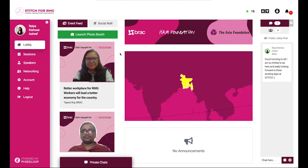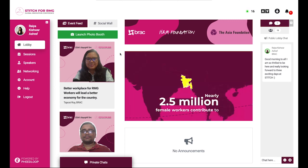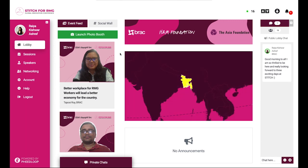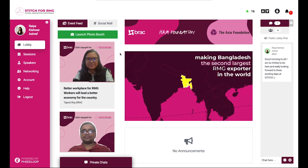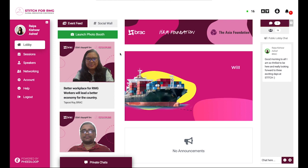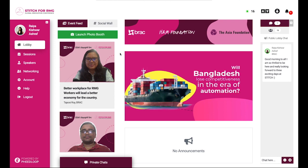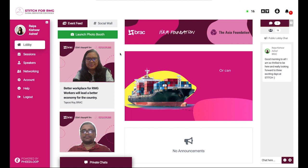Hello and welcome to the Stitch for RMG Global Innovation Conference. We are so thrilled to have you here. I will briefly walk you through the Feedloop platform where you will be engaging with our conference speakers and a fantastic pool of participants. So let's get started.